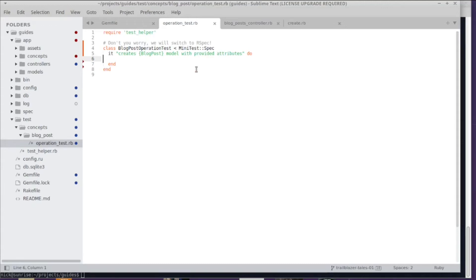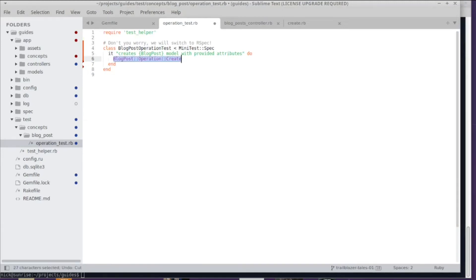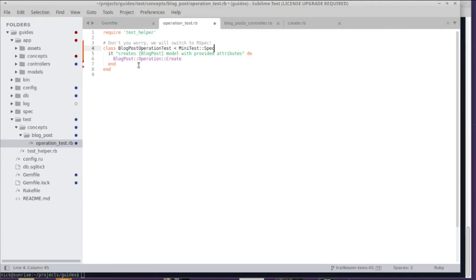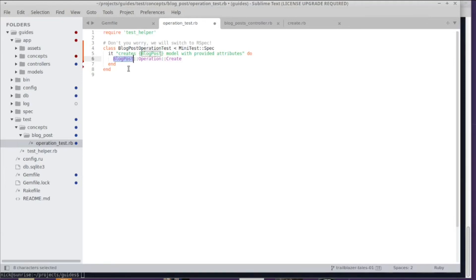The first thing I do in my test case is I just basically enter the constant of the operation, the class name that I want to test. As you can see, there is already some Trailblazerism going on here. An operation usually sits in a namespace.